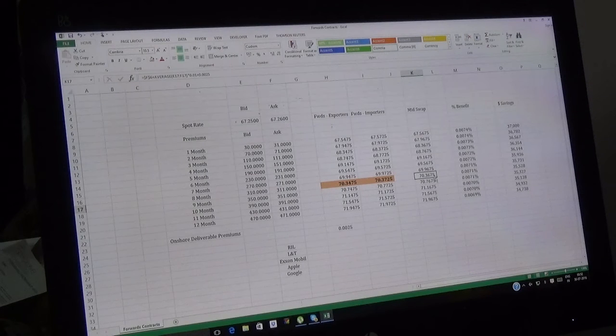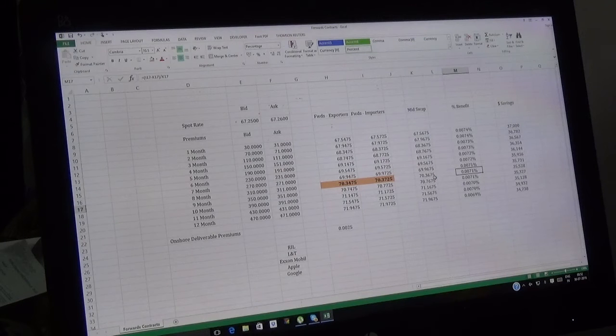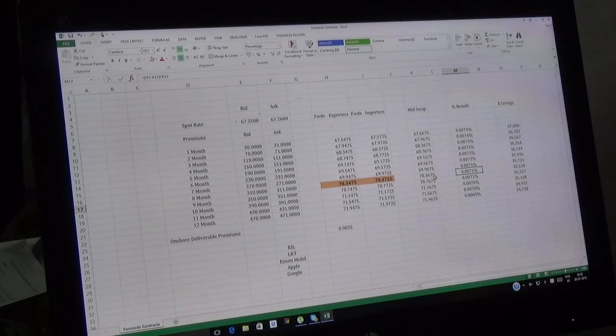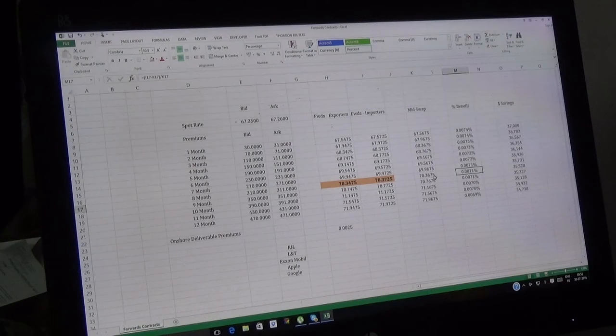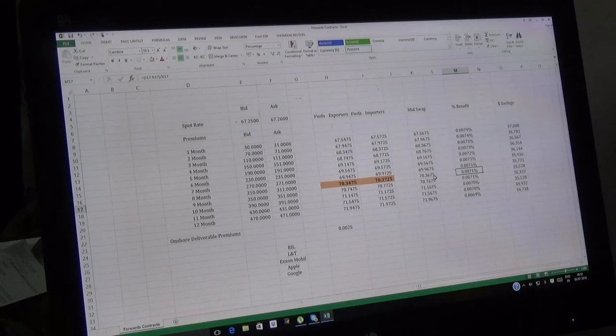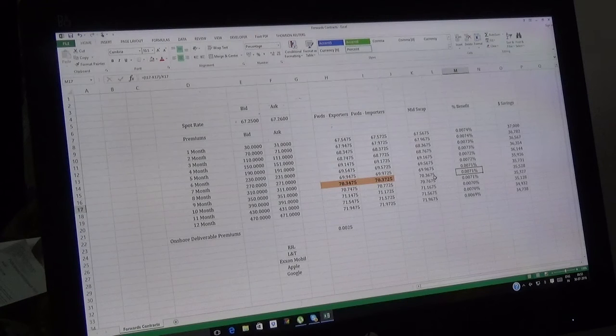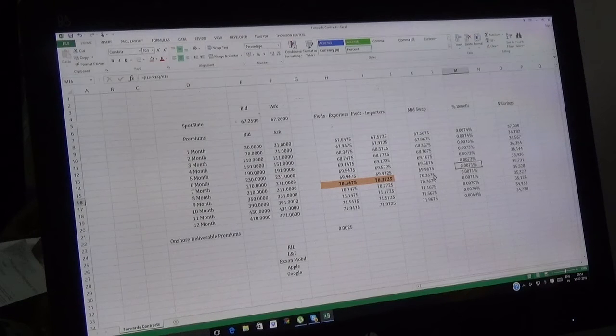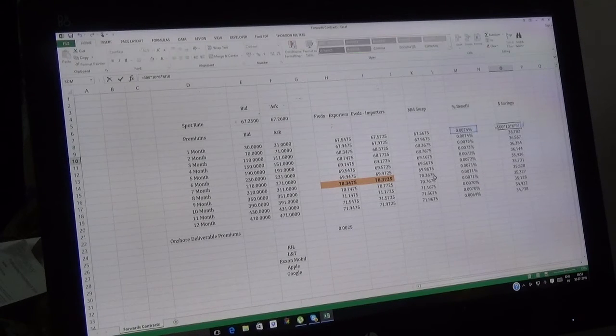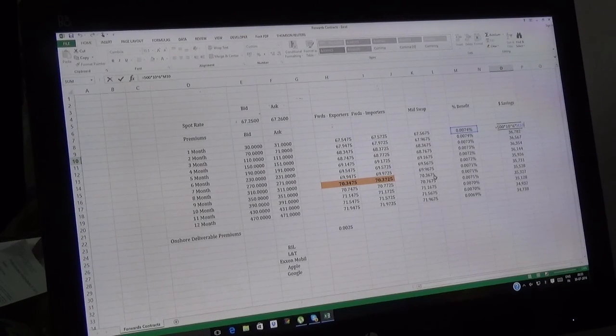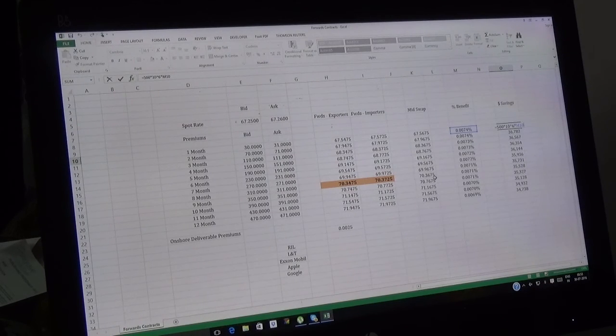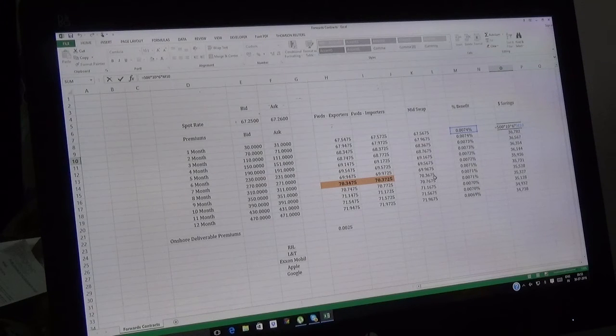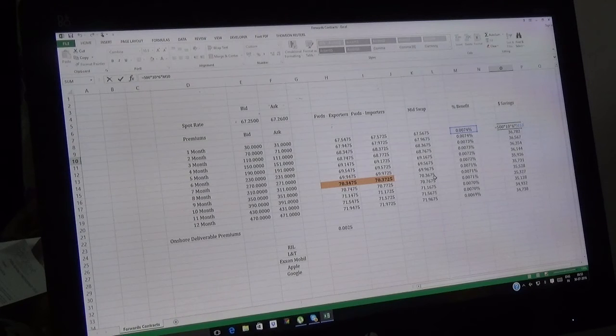L&T wanted to buy at 70.3725 sitting today, but with mid-swap they're doing the transaction at 70.3675. See the difference: 0.0070. This is approximately 0.007 percent impact which L&T would have in their books if they get mid-swap. Let me repeat, it's only big corporates getting mid-swap, not all. If all corporates start getting mid-swap, the theory would be gone.